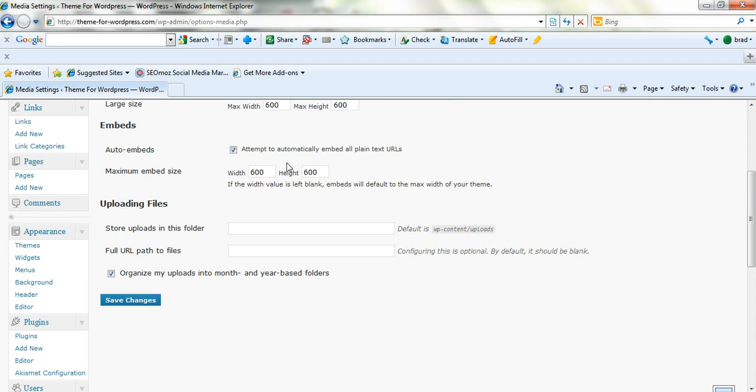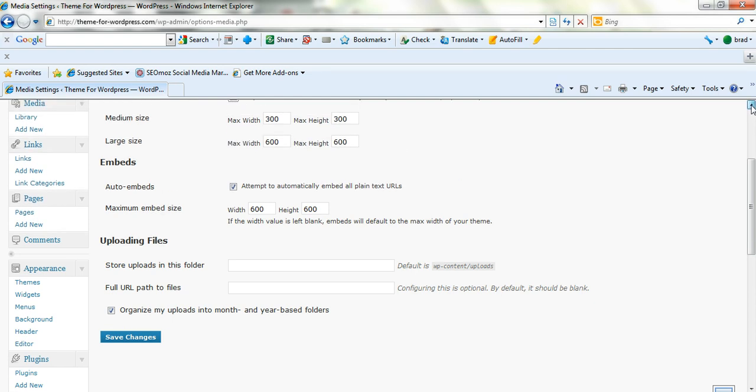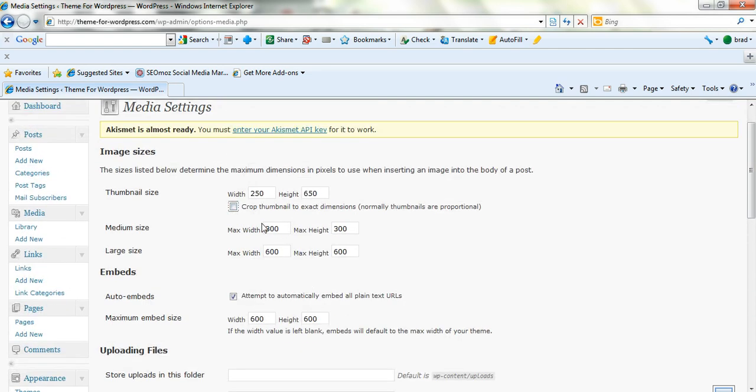Auto embeds, attempt to automatically embed all plain text URLs. Maximum embed size, I don't have to worry about that. So just make sure you change this to the width that you're wanting.